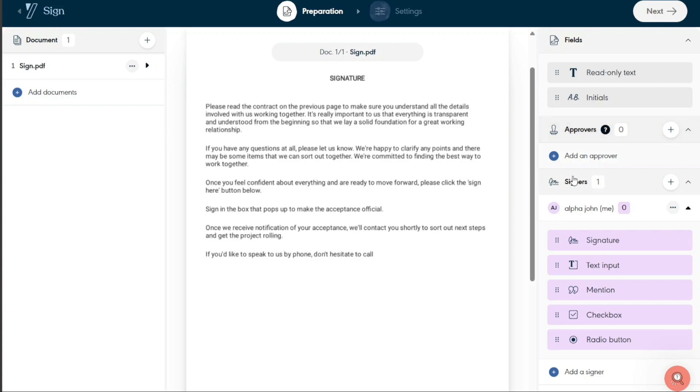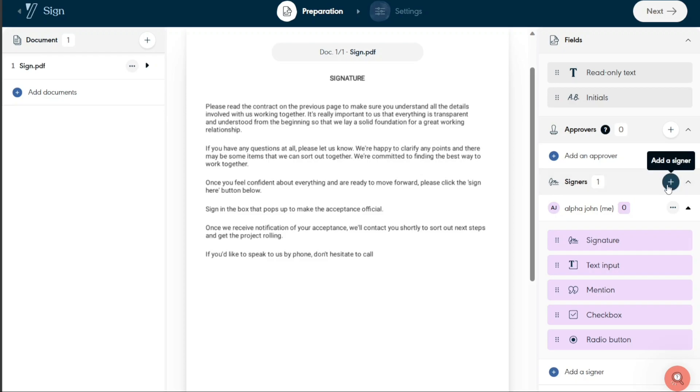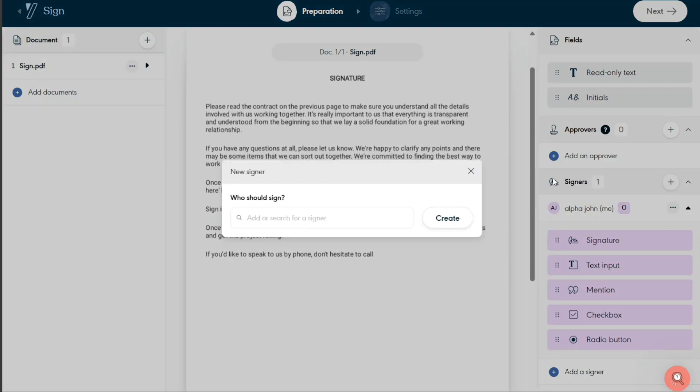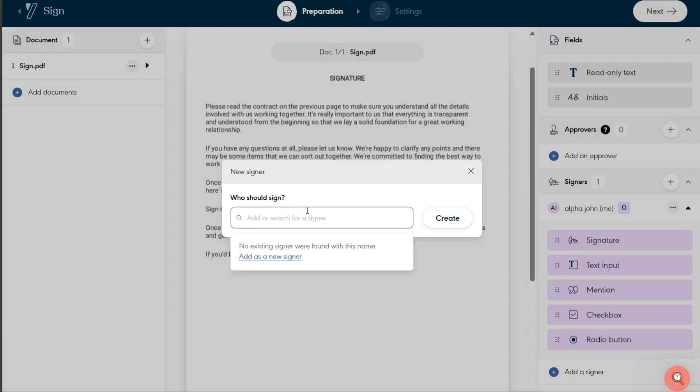Lastly, we have the Signers option. This feature is used to add the individuals who are required to provide their official signature on the document. It's crucial to ensure that all necessary parties have signed the document to validate and enforce its content. Let's say you want to add a signer. To do this, click on the plus sign next to the signer's button. A window pops up, prompting for the email address of the signer. Insert the email of the individual you want to sign your document, then click Create.